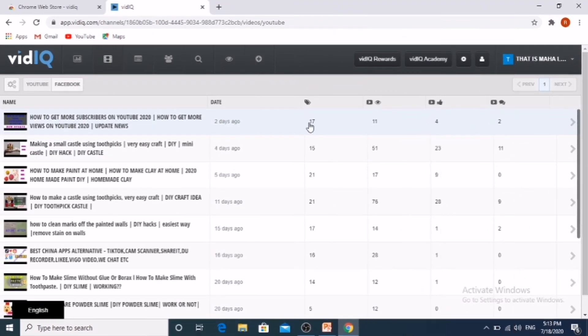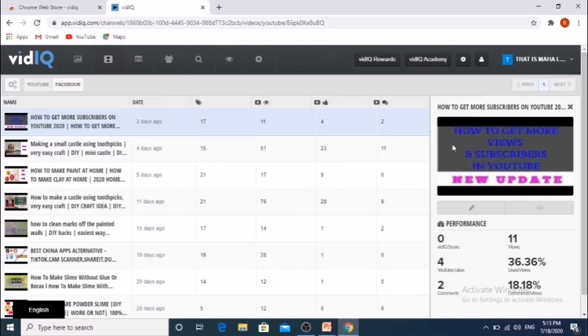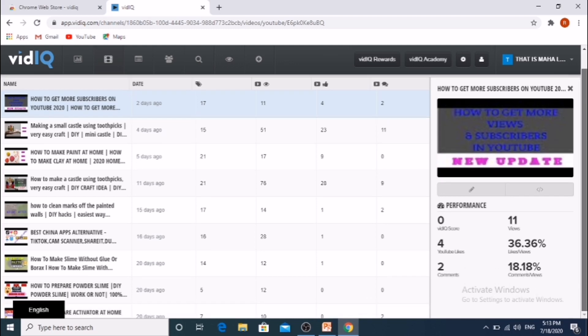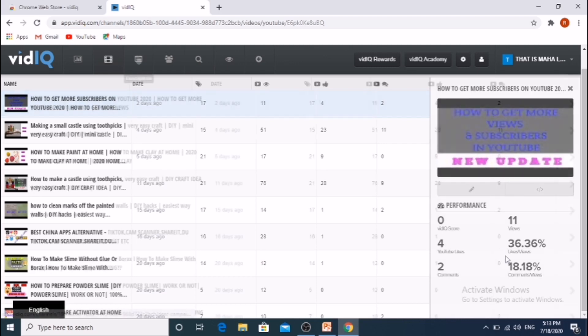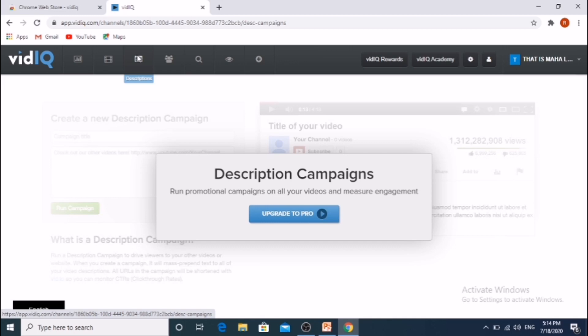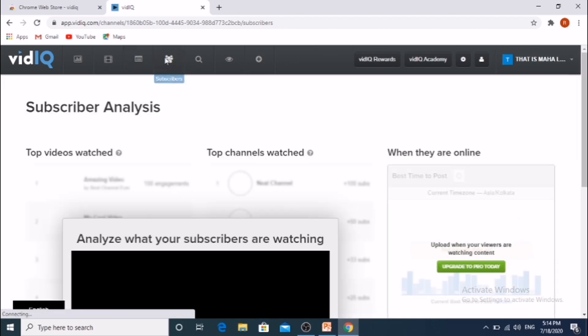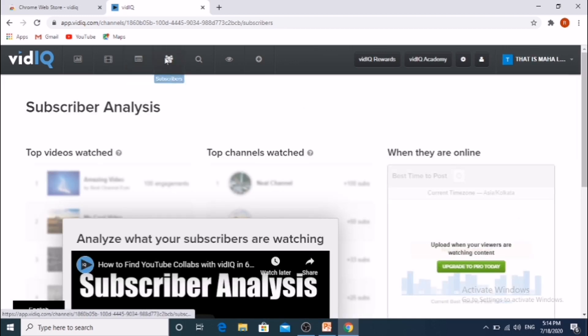If we click on this, it shows the performance of our video. If we update to Pro version, then it enables advanced features.